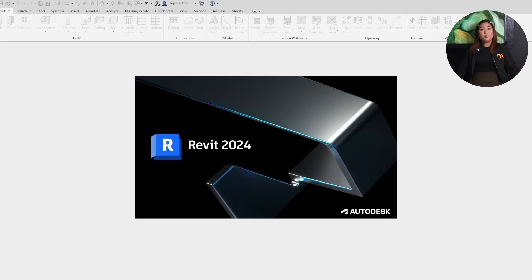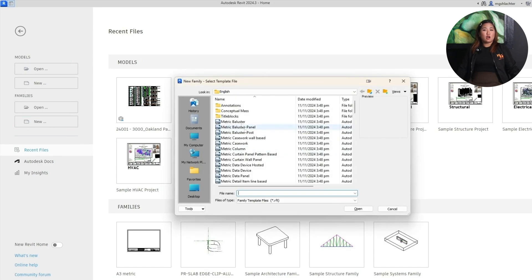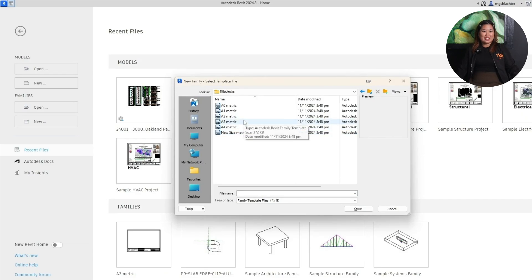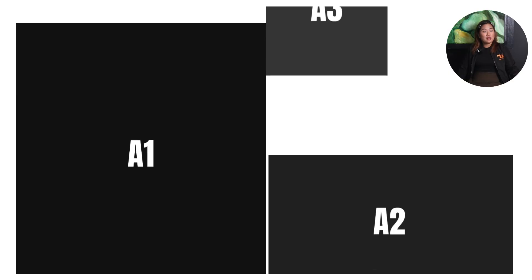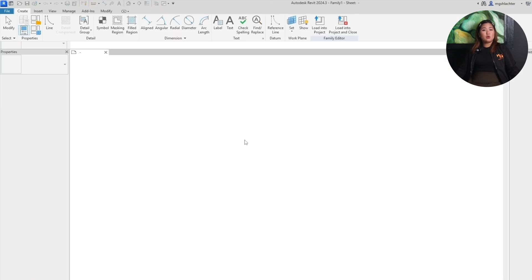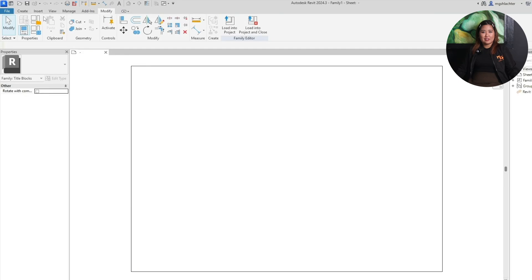To start, open Revit and head to File, click New, then Family. In the dialog box, scroll down until you find the title blocks category. Revit includes standard sizes like A1, A2, and A3. Choose the one that fits your workflow, or select new size if you're working on a custom sheet. For this example, I'll use the A3 metric template, which is great for smaller sets or presentations. Once it loads, you'll see a blank rectangle — that's your sheet outline. This is where we'll build the structure of your title block.